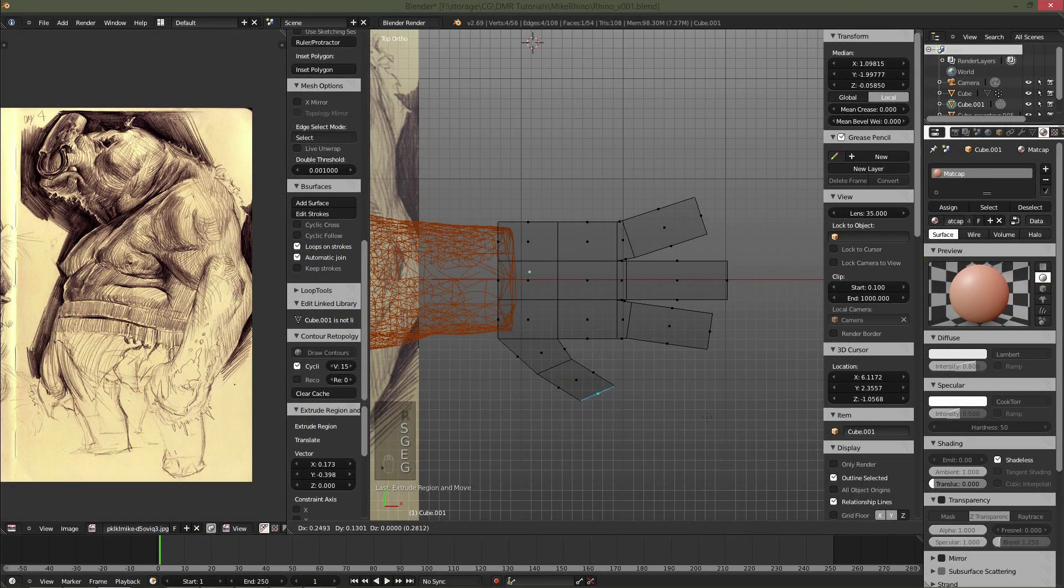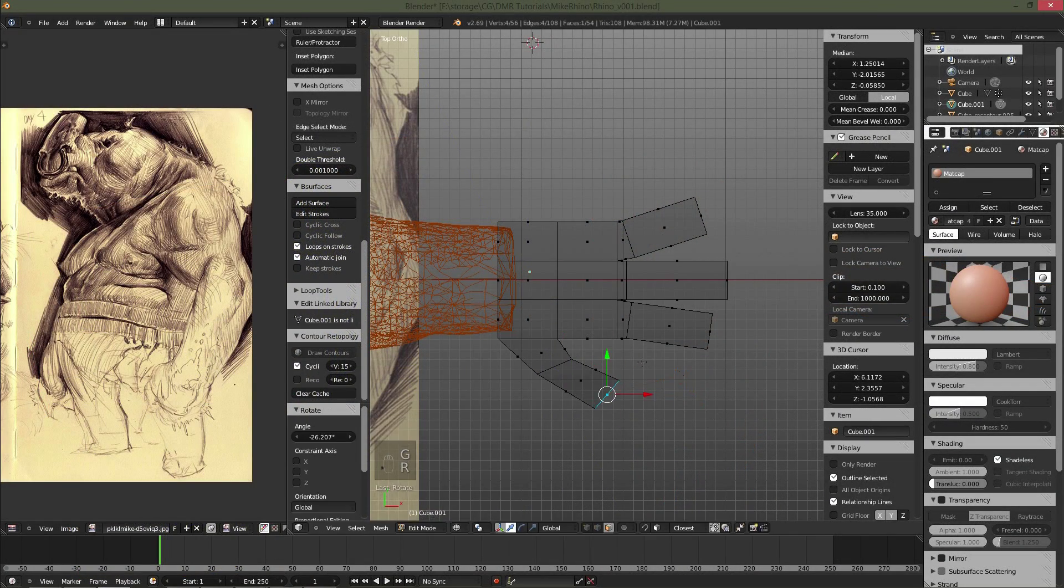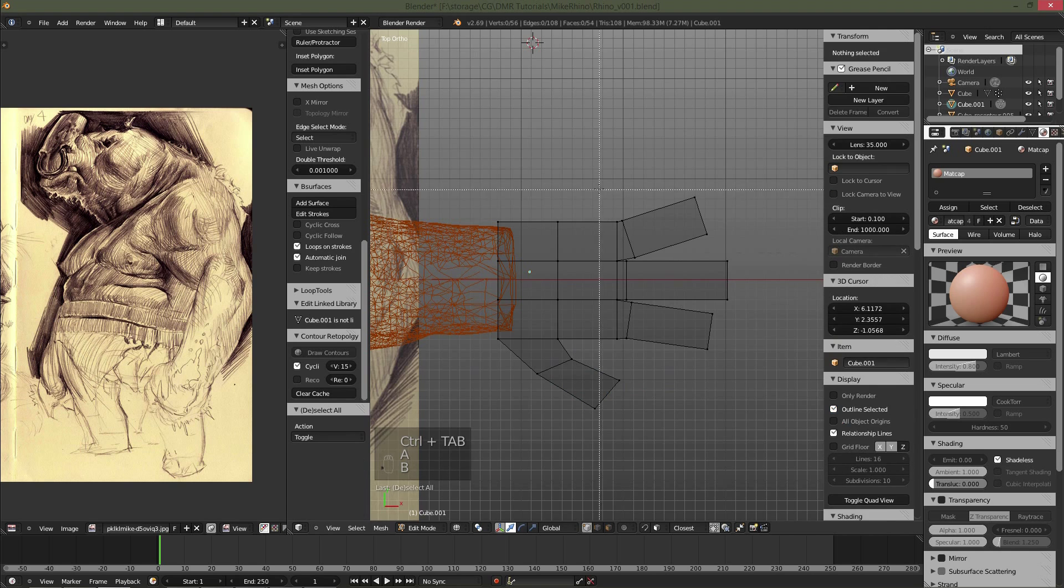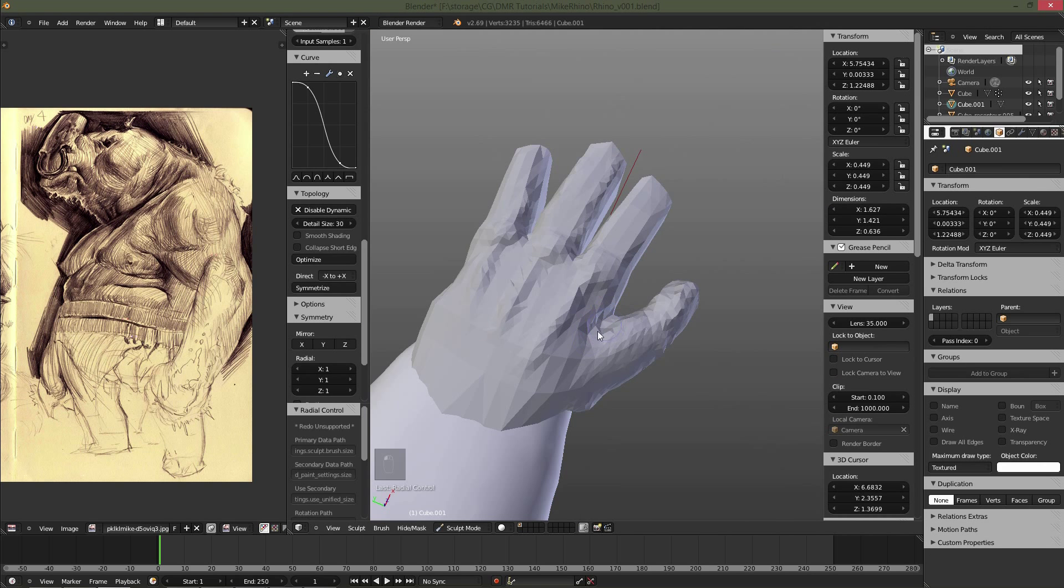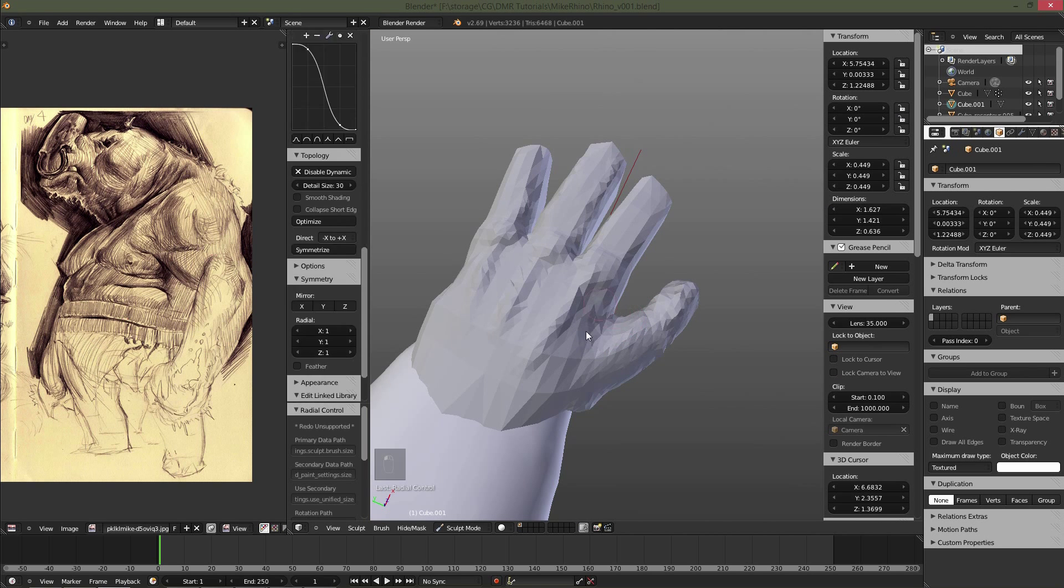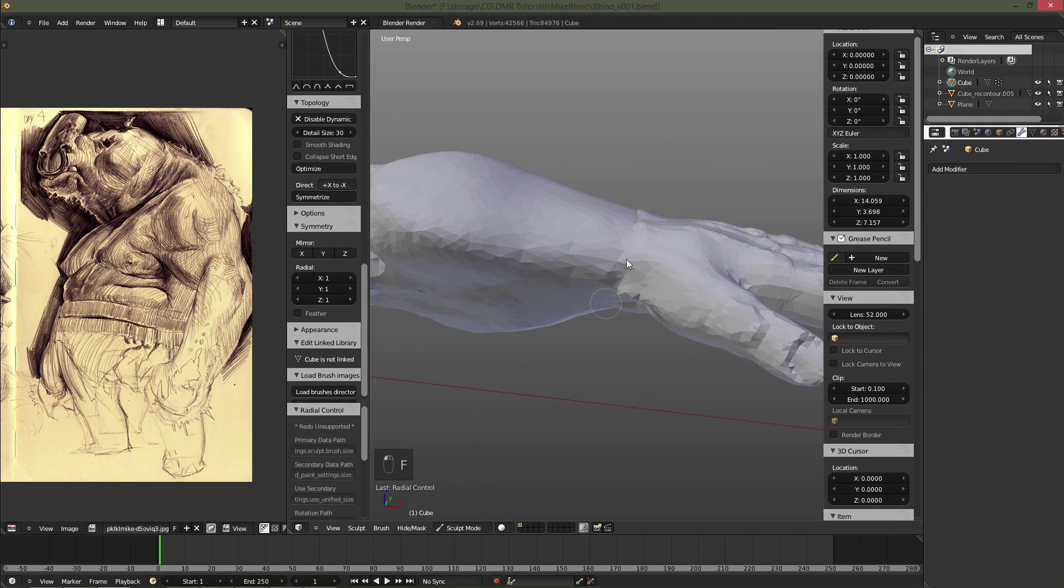This will include creating a separate base mesh, sculpting the primary forms, and then attaching the hands to the rest of the body.